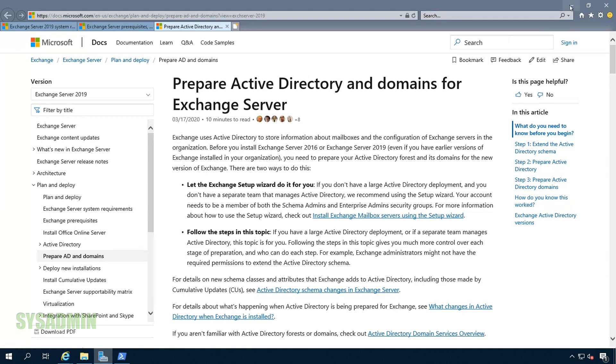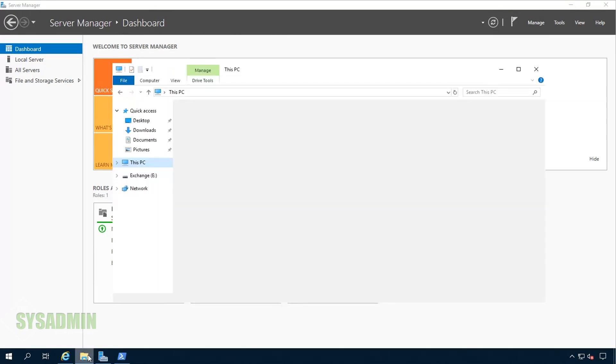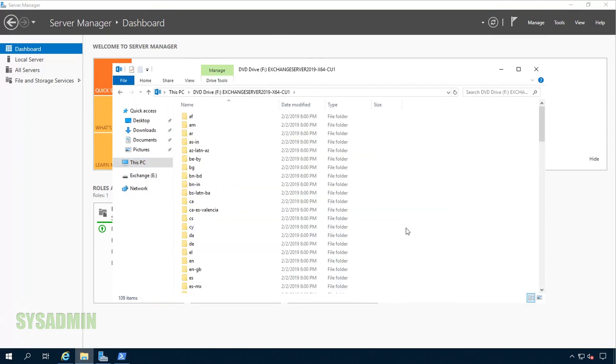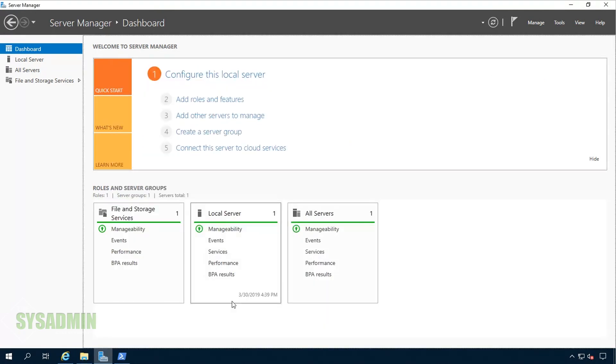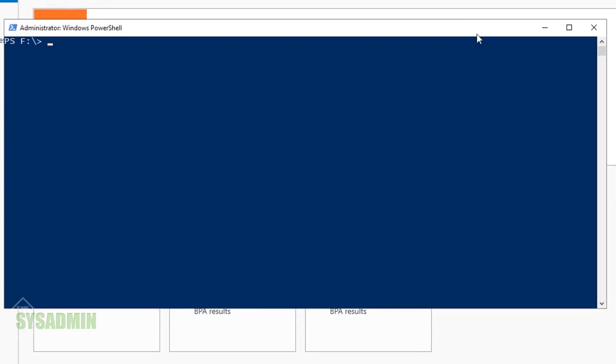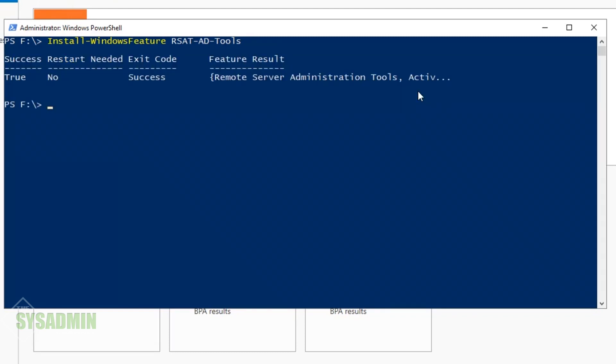I'll leave all of these links in the description so you can take a look when you're ready. Now back into our Windows system, I mounted the ISO file for Exchange 2019 on my server. Next, we'll open PowerShell and install the Active Directory module. We'll type install-WindowsFeature RSAT-AD-Tools.